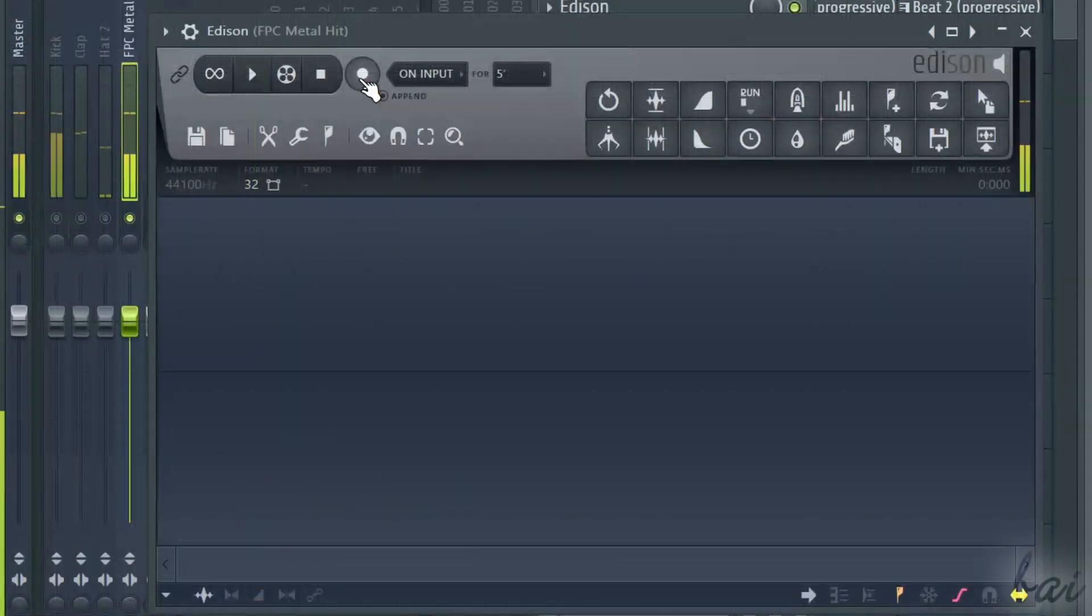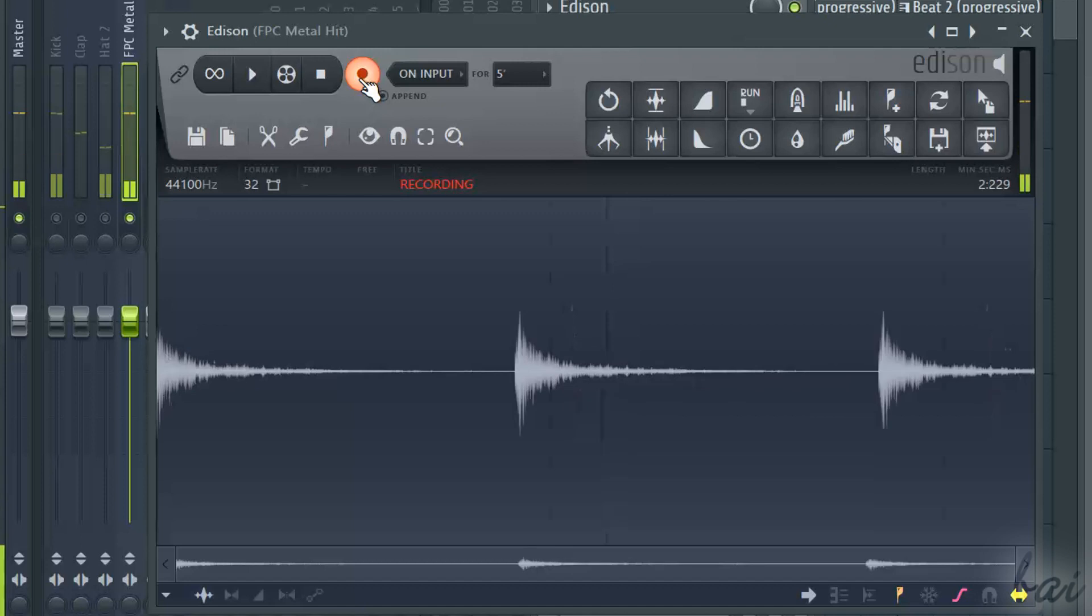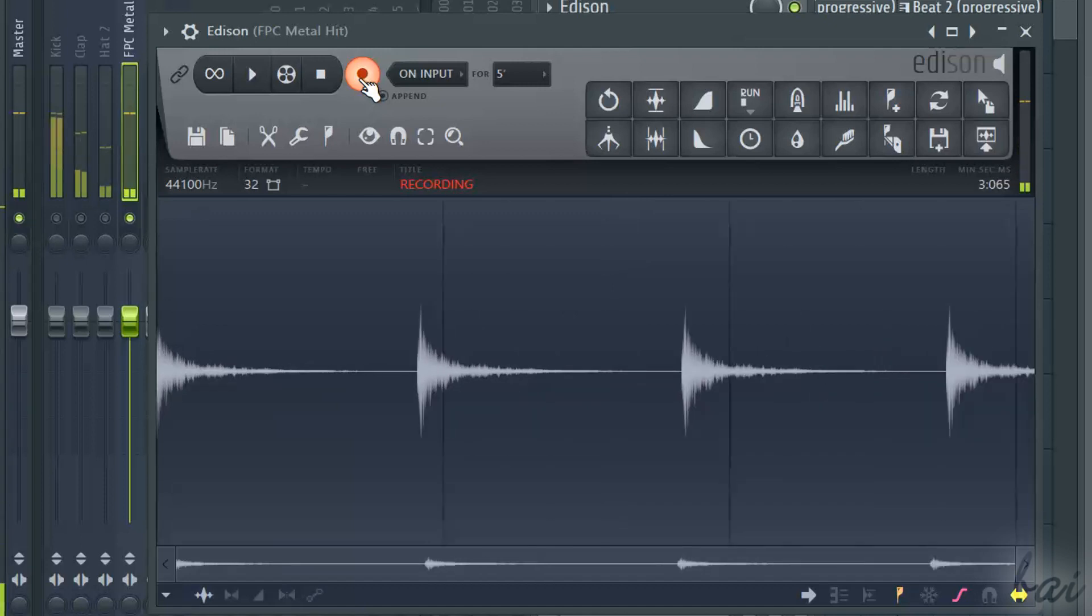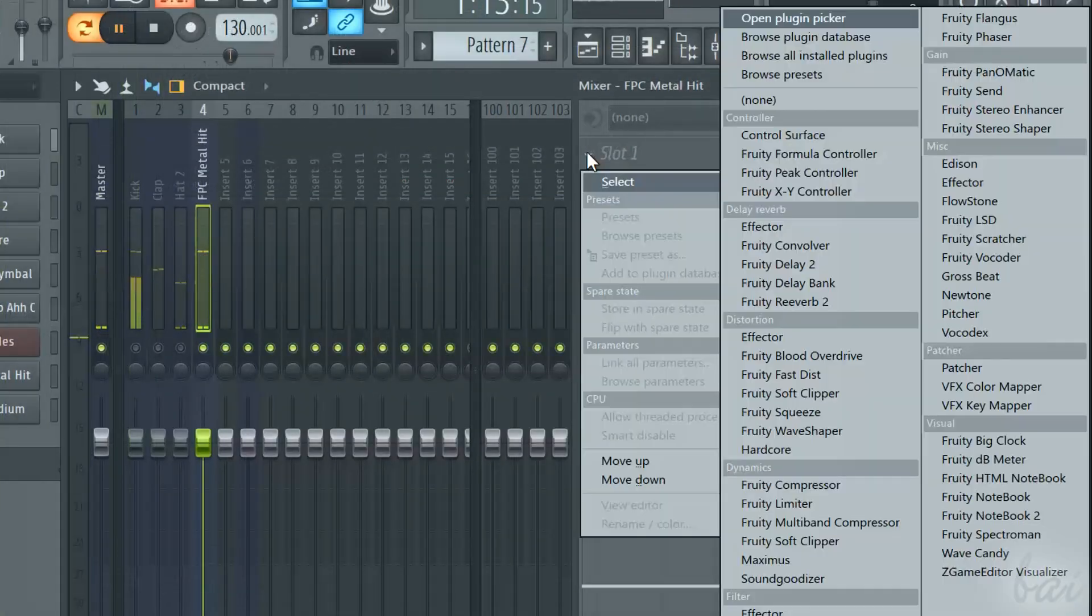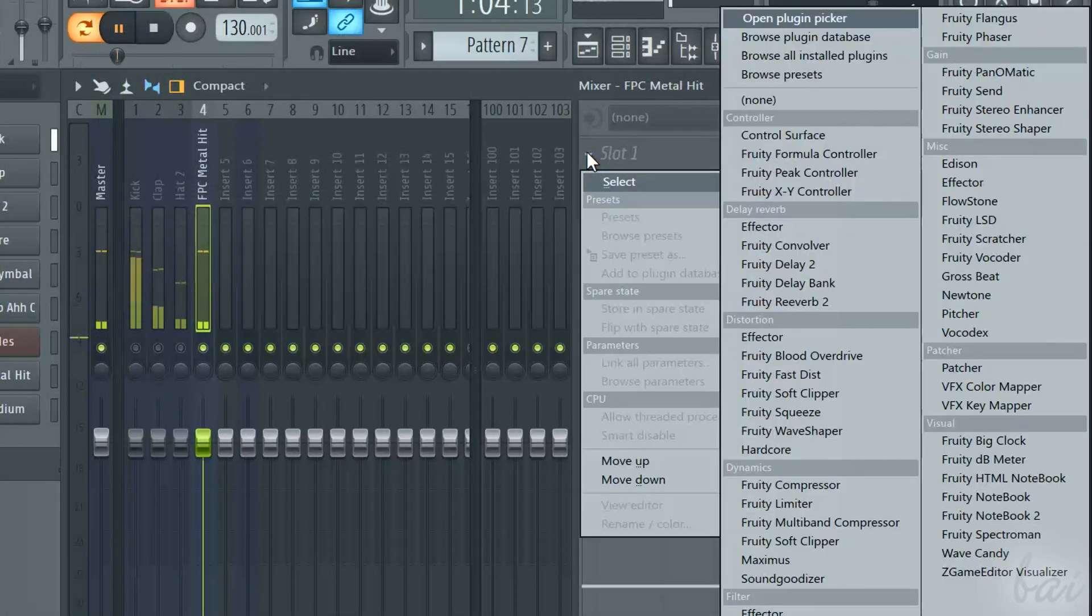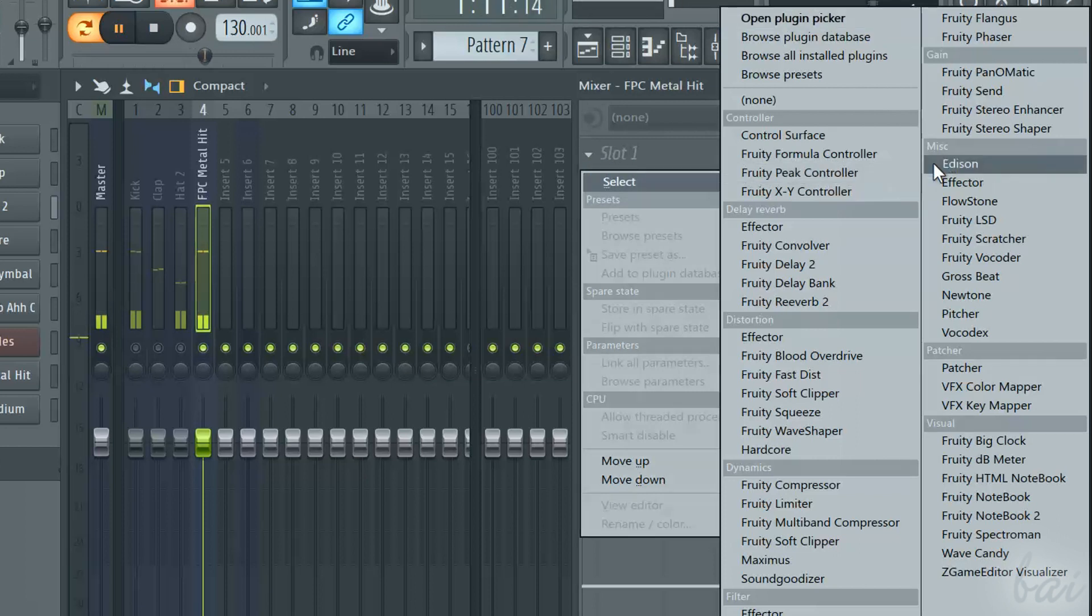The Edison recording uses a plugin called Edison inside FL Studio that can record either the pattern content or the playlist content.